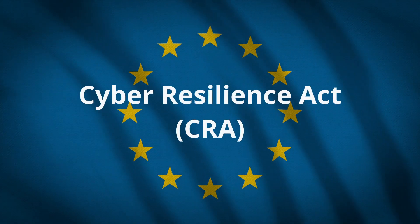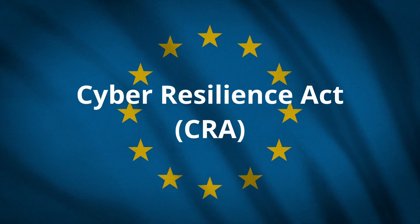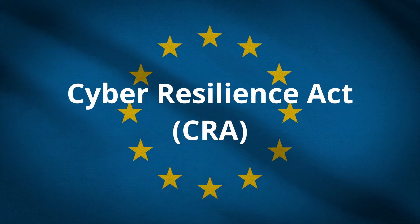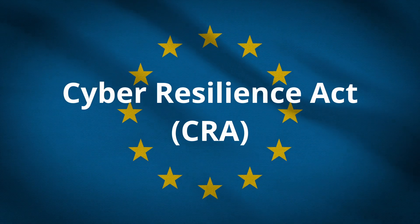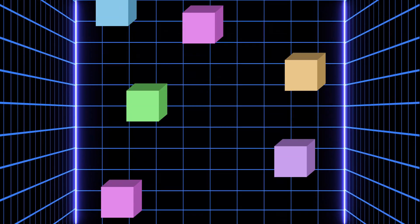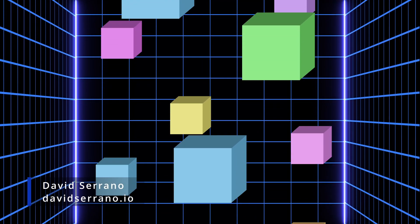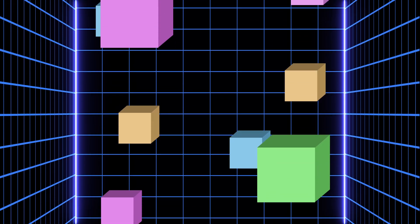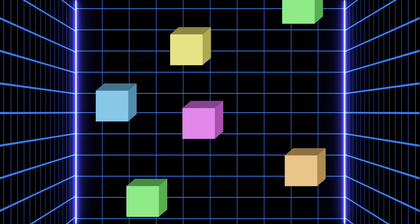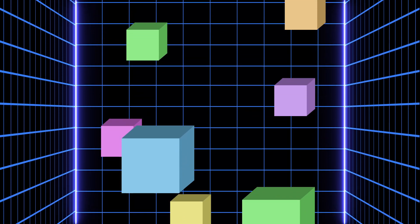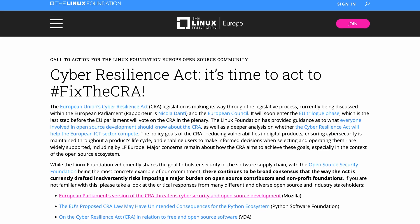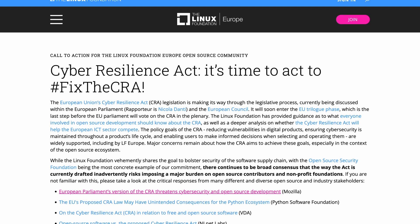The Cyber Resilience Act, or CRA, is a new legislation that aims to establish new cybersecurity requirements for devices and software marketed in the European Union. But what impact can the CRA have in terms of video game development, and more specifically, what impact can it have on Godot or your game if you consider selling it in any European country? In this video, I'm going to try to delve a little deeper into this topic.